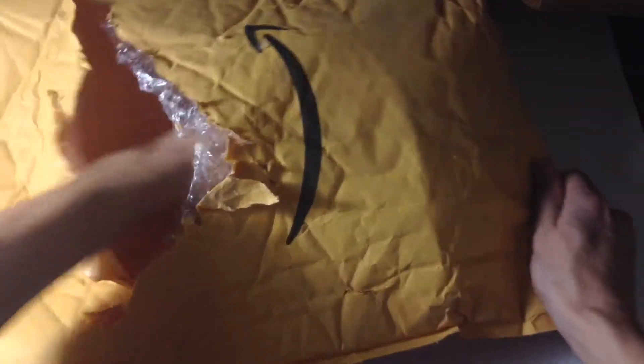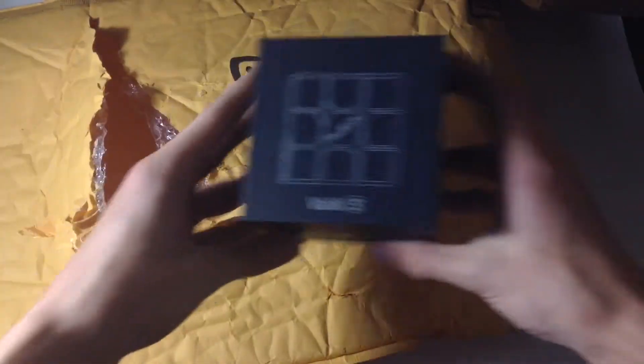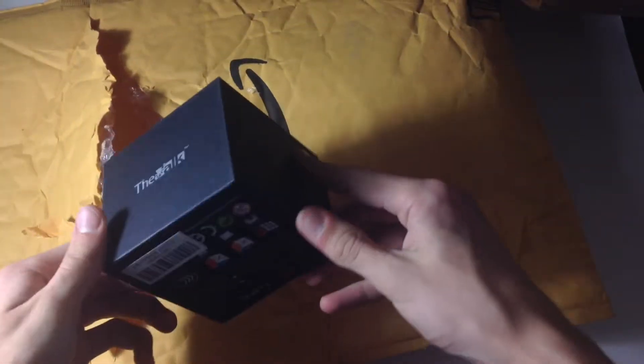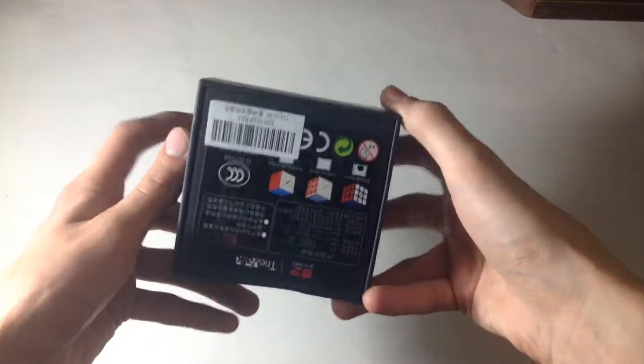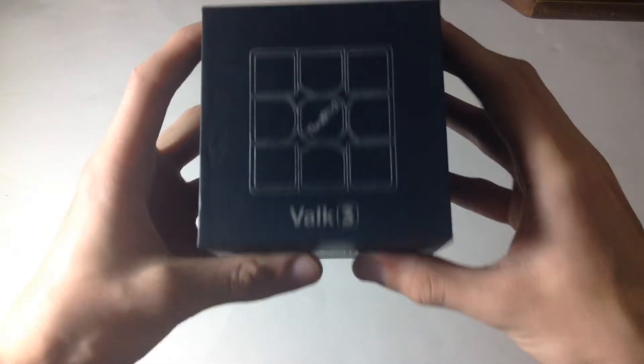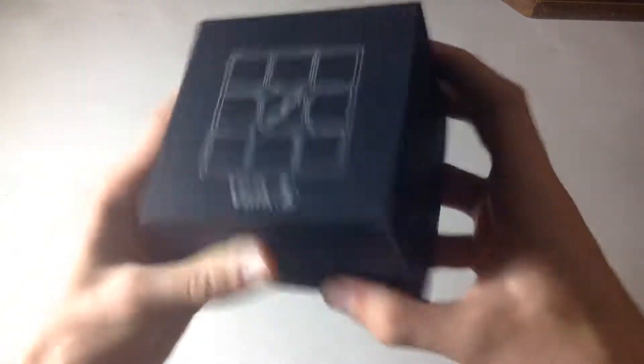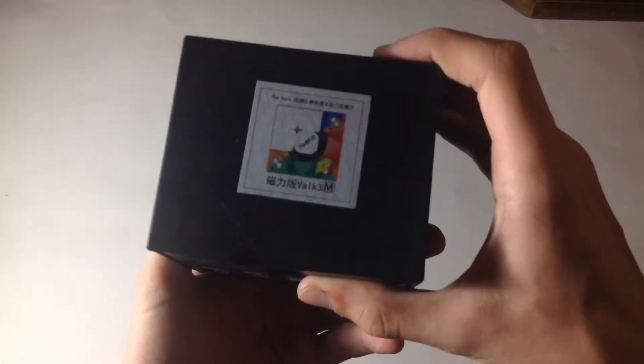Here we go, I'm very excited. The Valk 3 box looks amazing as always. Let's just bump the brightness here a little bit. The box is very nice material. This is my first magnetic cube.